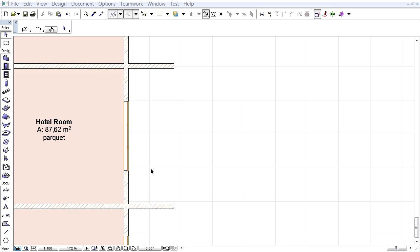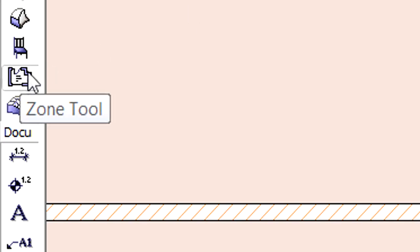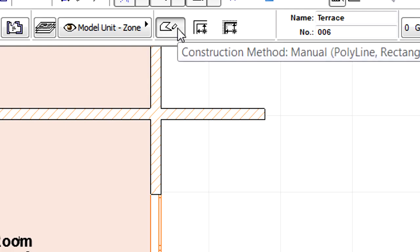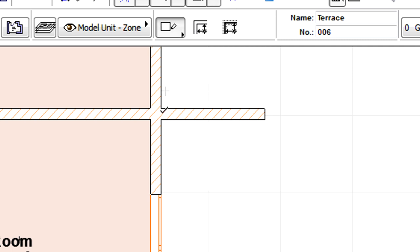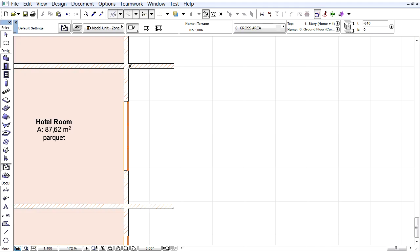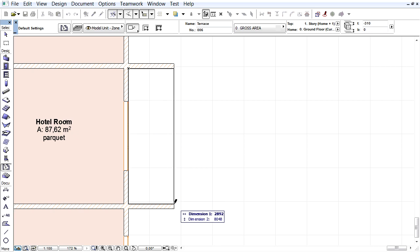ARCHICAD provides improved manual zone creation and editing techniques. Let's select the Zone tool in the Toolbox and select the Manual Rectangular Construction method from the Info Box. Let's create a new zone on the Floor Plan with the help of the Smart Cursor.